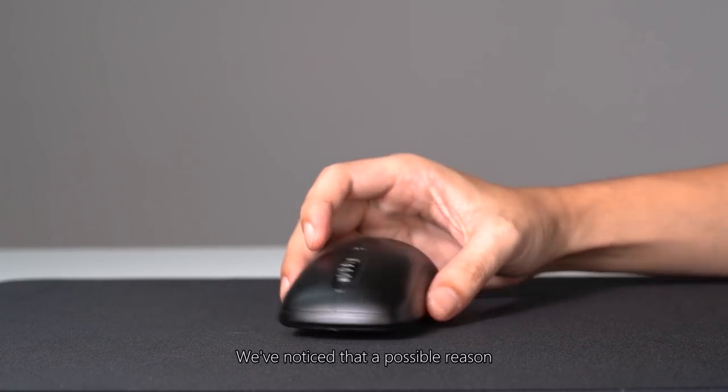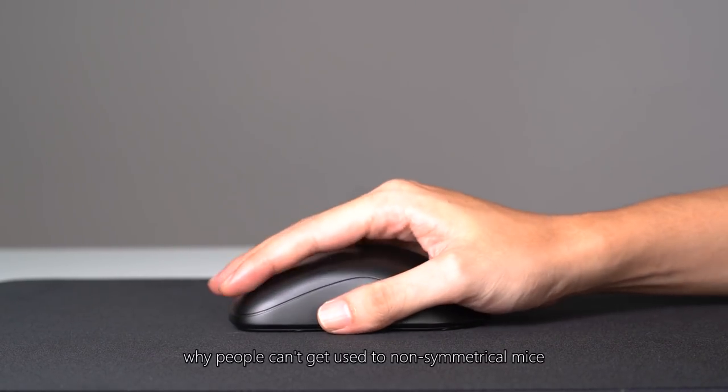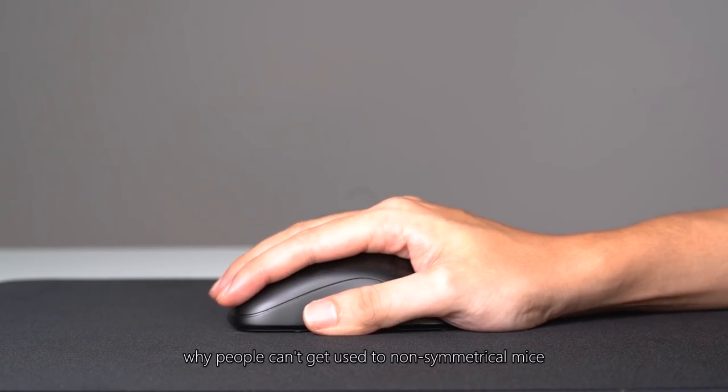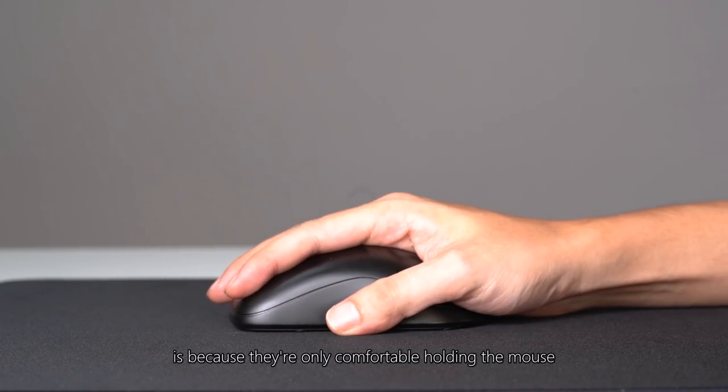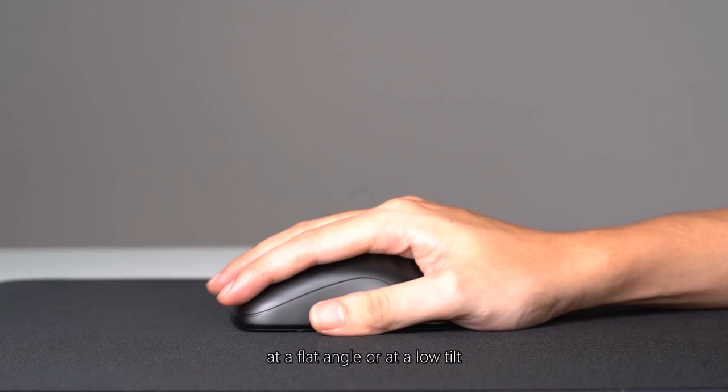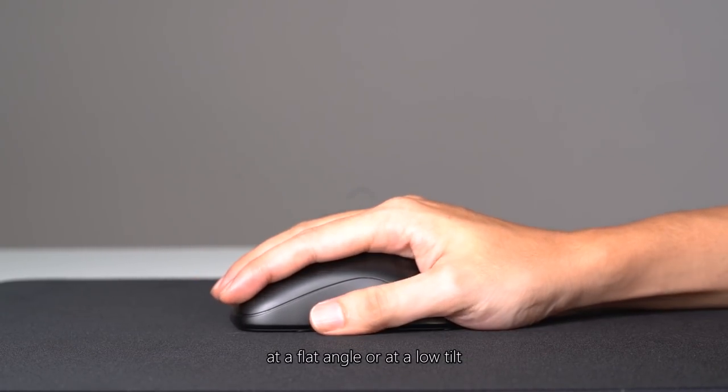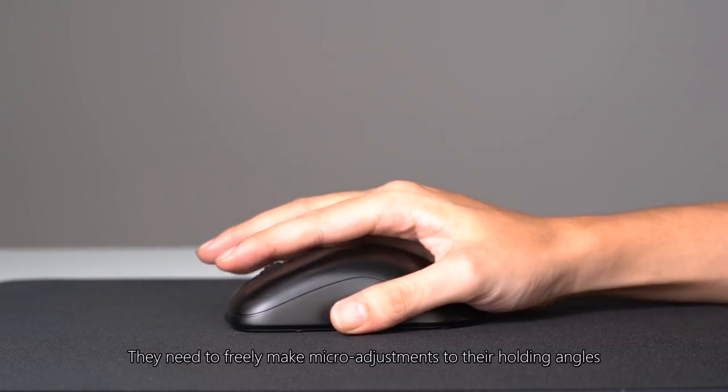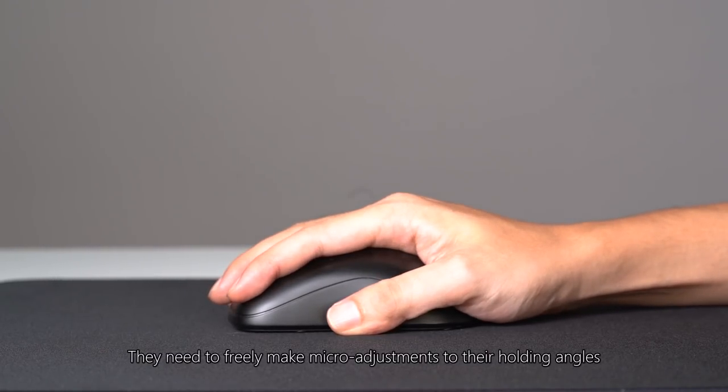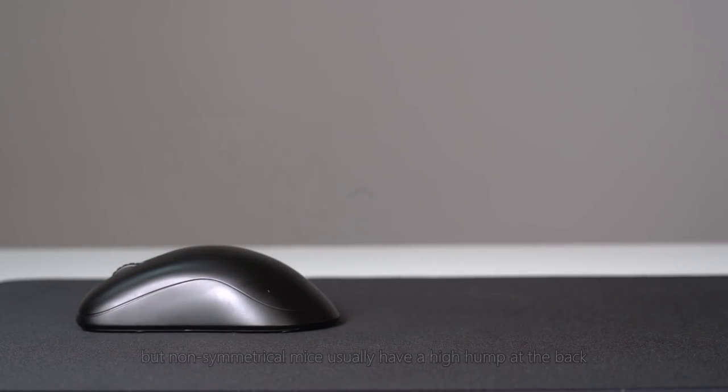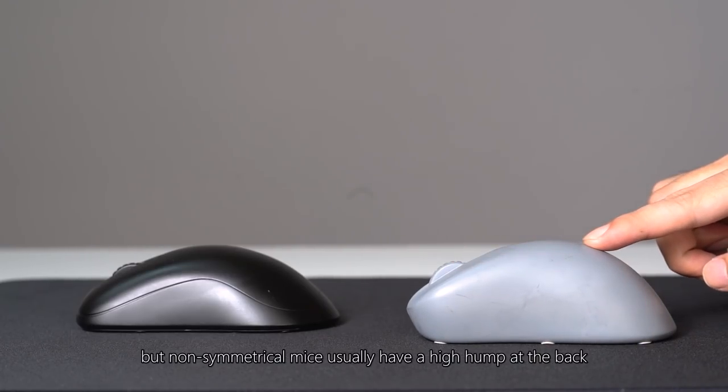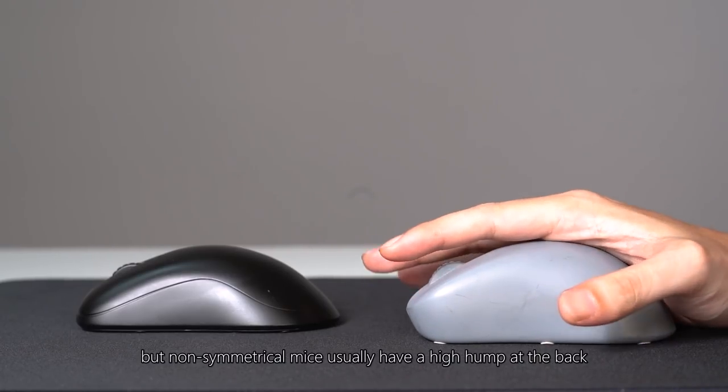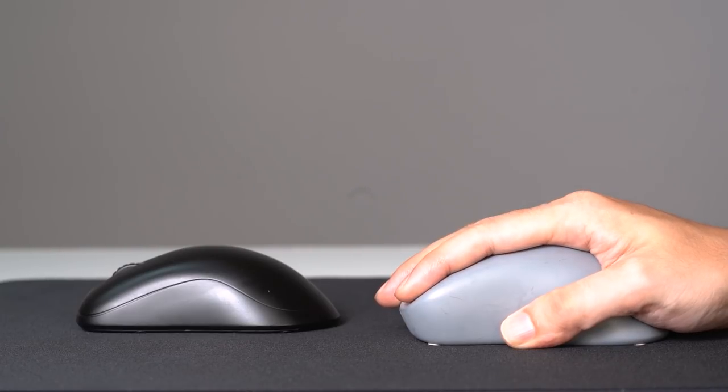We've noticed that a possible reason why people can't get used to non-symmetrical mice is because they're only comfortable holding the mouse at a flat angle or at a low tilt. They need to freely make micro-adjustments to their holding angles, but non-symmetrical mice usually have a high hump at the back, which restricts these adjustments.